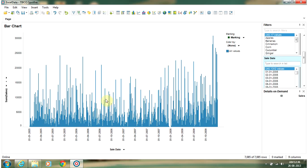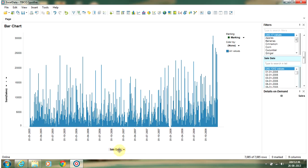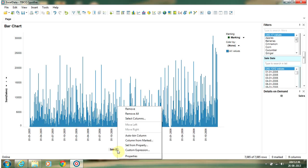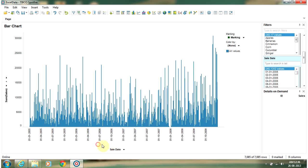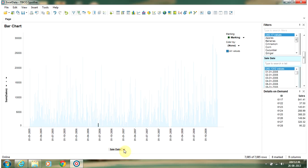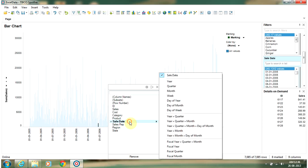I have a chart which is showing the sales over sales date. Now there is one powerful function in Spotfire where you can just change the sales date to month by right-clicking on category access, selecting month for sale date.